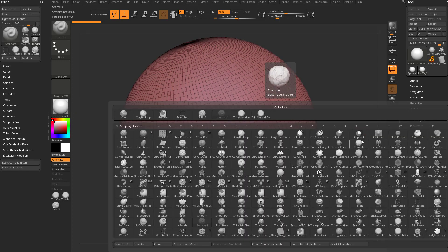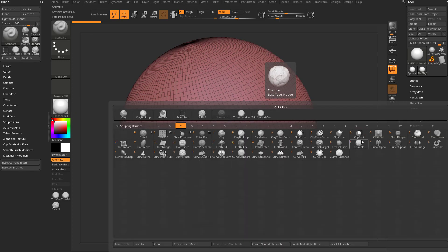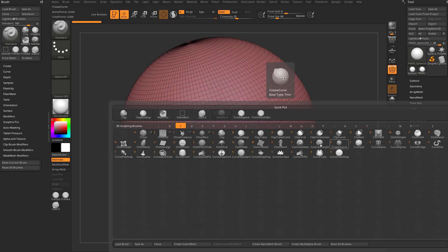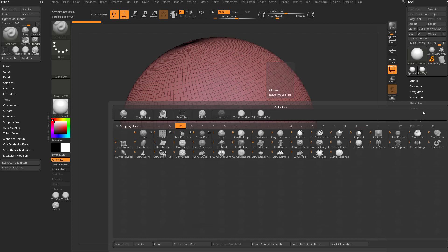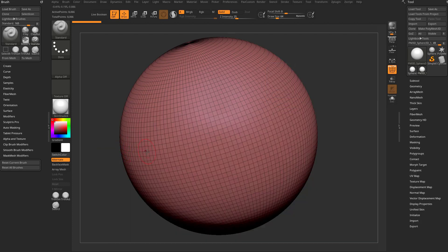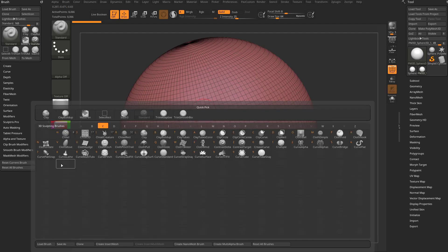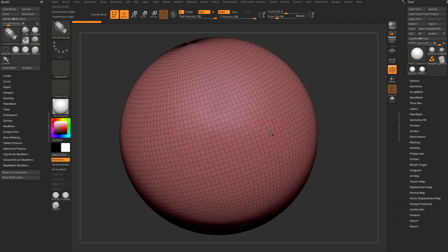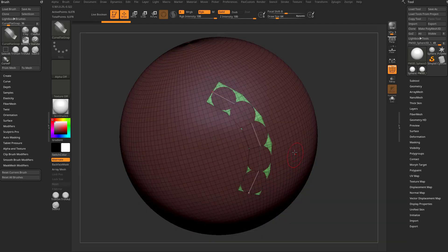So if you hit B on our keyboard to bring up the brush menu, C to go into our curve brushes, you're going to see we have a curve flat and a curve flat snap. Now if you're familiar with the IMM curve brushes, you're going to know that the curve snap is basically, let's go hit B, C, curve flat snap.